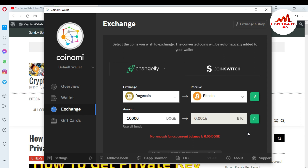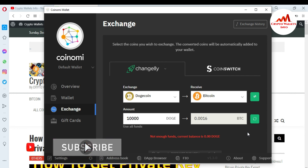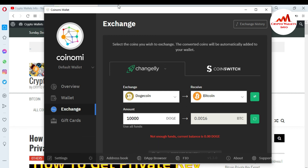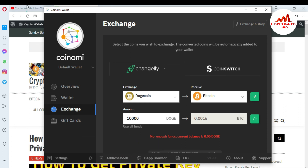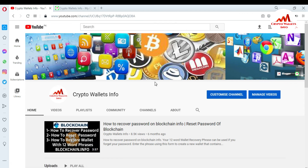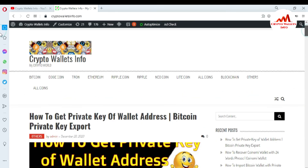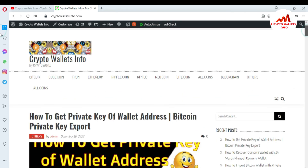I hope you properly understand how you can exchange one coin to another coin in the Coinomi wallet. If you got useful information from this video, please subscribe to my channel — my channel name is CryptoWalletsInfo — and also press the bell icon button. You can also visit my website at CryptoWalletsInfo.com. We will meet again in a new video. Bye-bye.